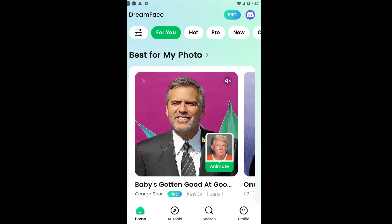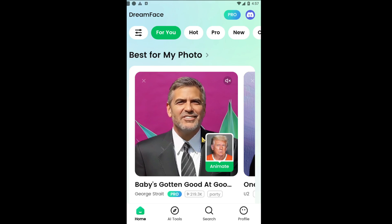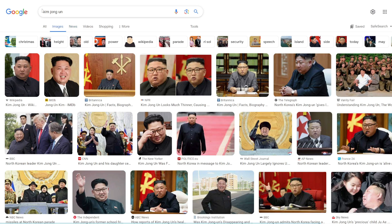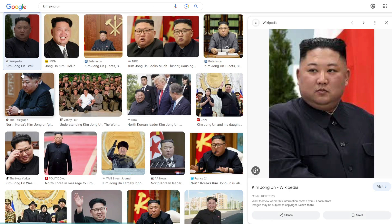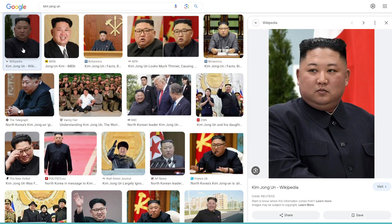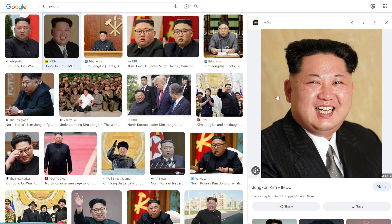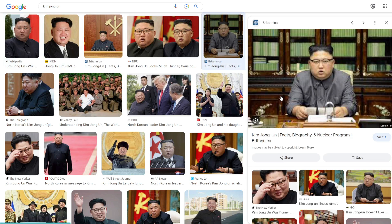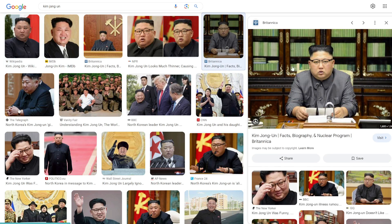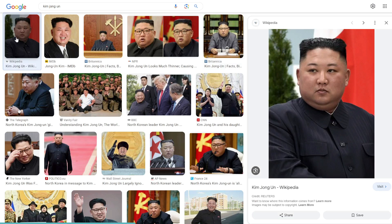I'm going to make Kim Jong-un sing something. First of all, we need to search for his photo. I'm literally just going to Google Kim Jong-un and take this Wikipedia photo of him. It's best to find a photo where there's a very distinct and simple background, like this one where his background is all yellow. A photo with a complex background would be a bad choice. So I'm going to go ahead and download this photo.